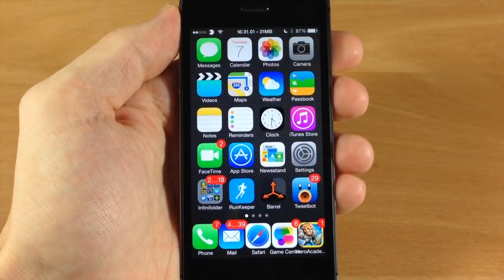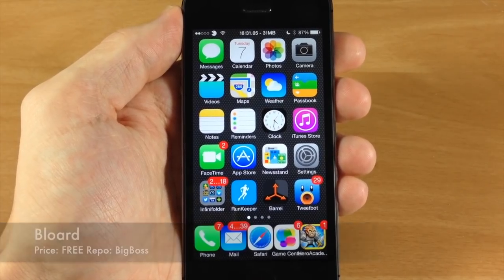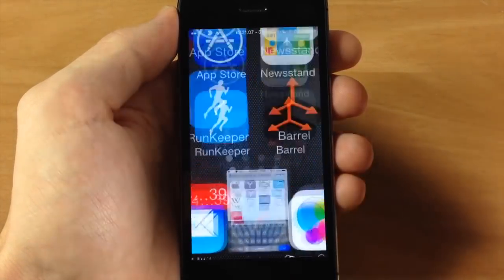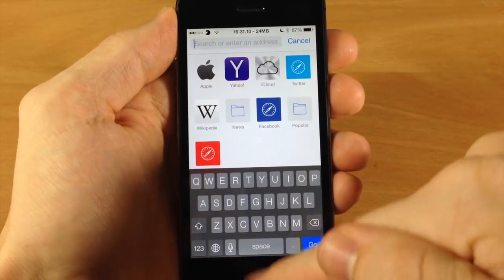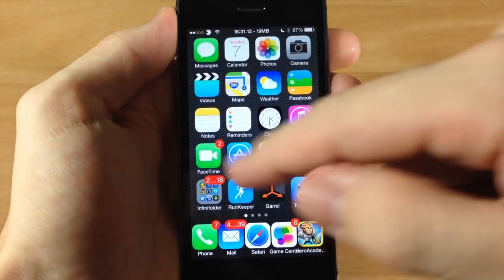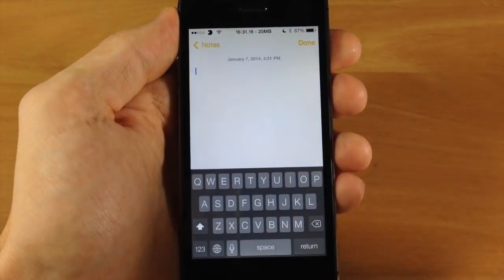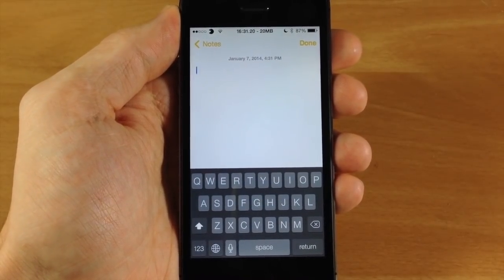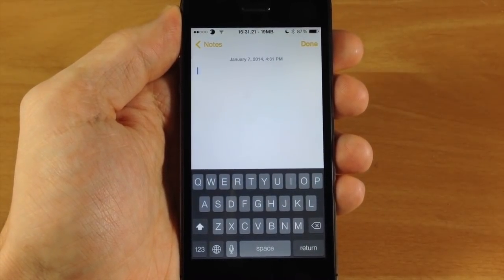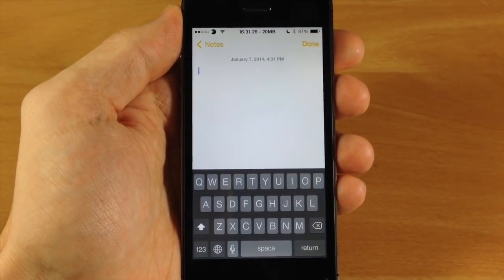Next up we have Blored. What Blored does is give you a black keyboard system-wide. It doesn't matter what application you're in — if we open up Safari you can see you have a black keyboard, and jumping into Notes and making a new one, there's a black keyboard right there too. In my opinion it just fits theming a whole lot better than the gray keyboard that comes with iOS 7, so definitely check this out if it's something you're into.